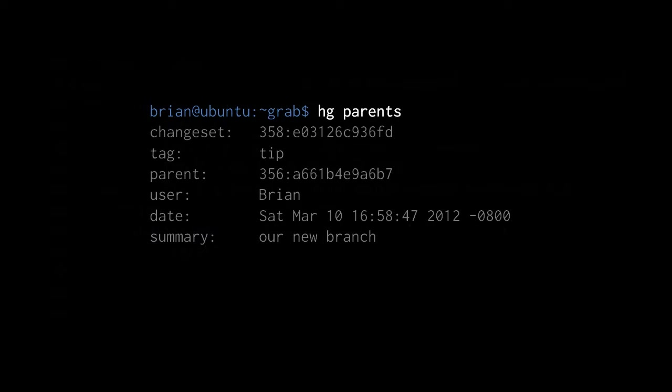If we invoke hg parents, it reports that the parent of the working directory is currently 358, and it's also reporting that the parent of the current parent is 356 — 356 is the parent of 358. The reason it includes that line in the output of hg parents is because previously the parent of the parent was just one number lower, so it didn't need to be reported. You'll see this in hg log as well — it includes a line specifying the parent in cases where the local revision number is not just one lower than normal.